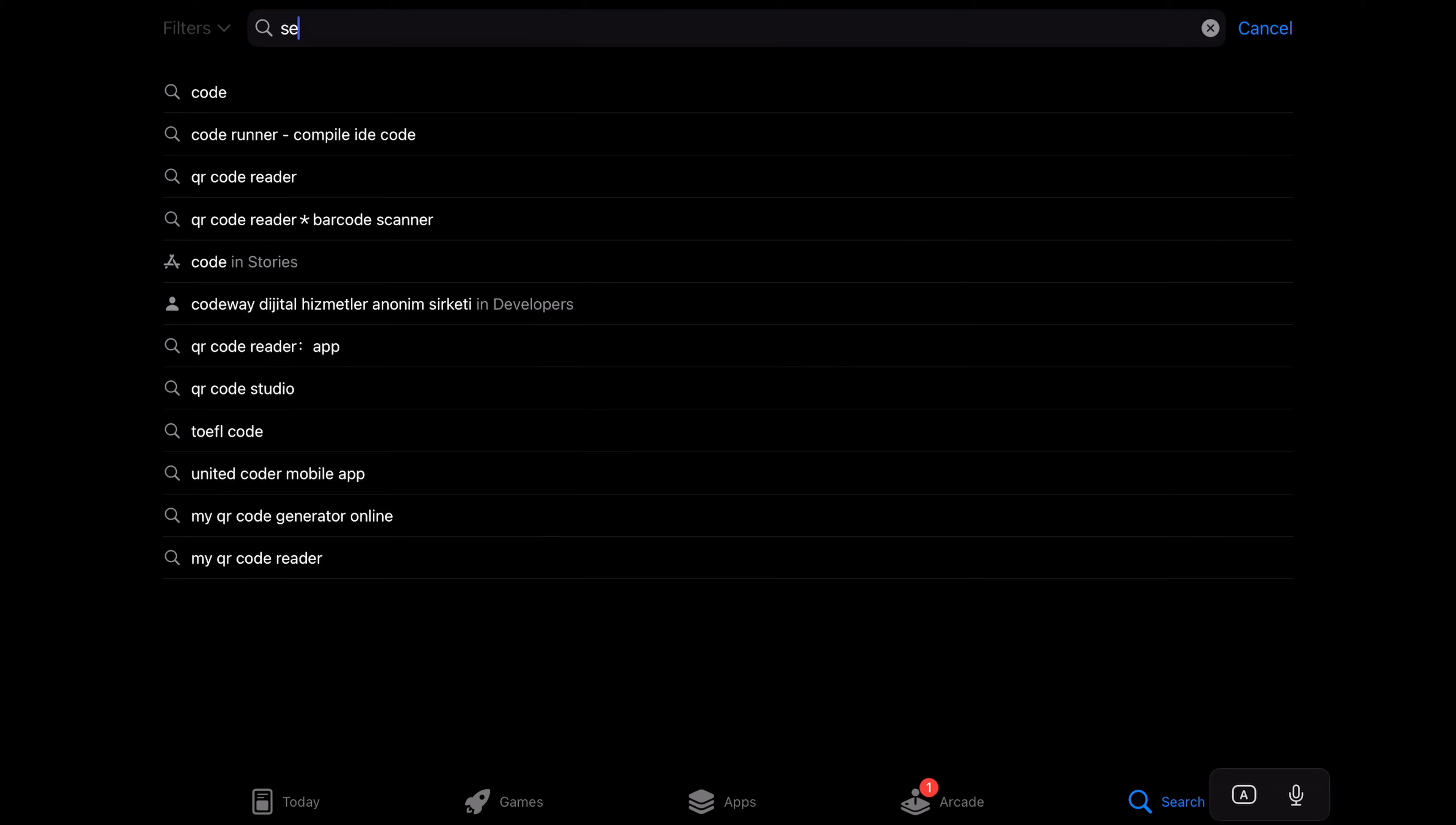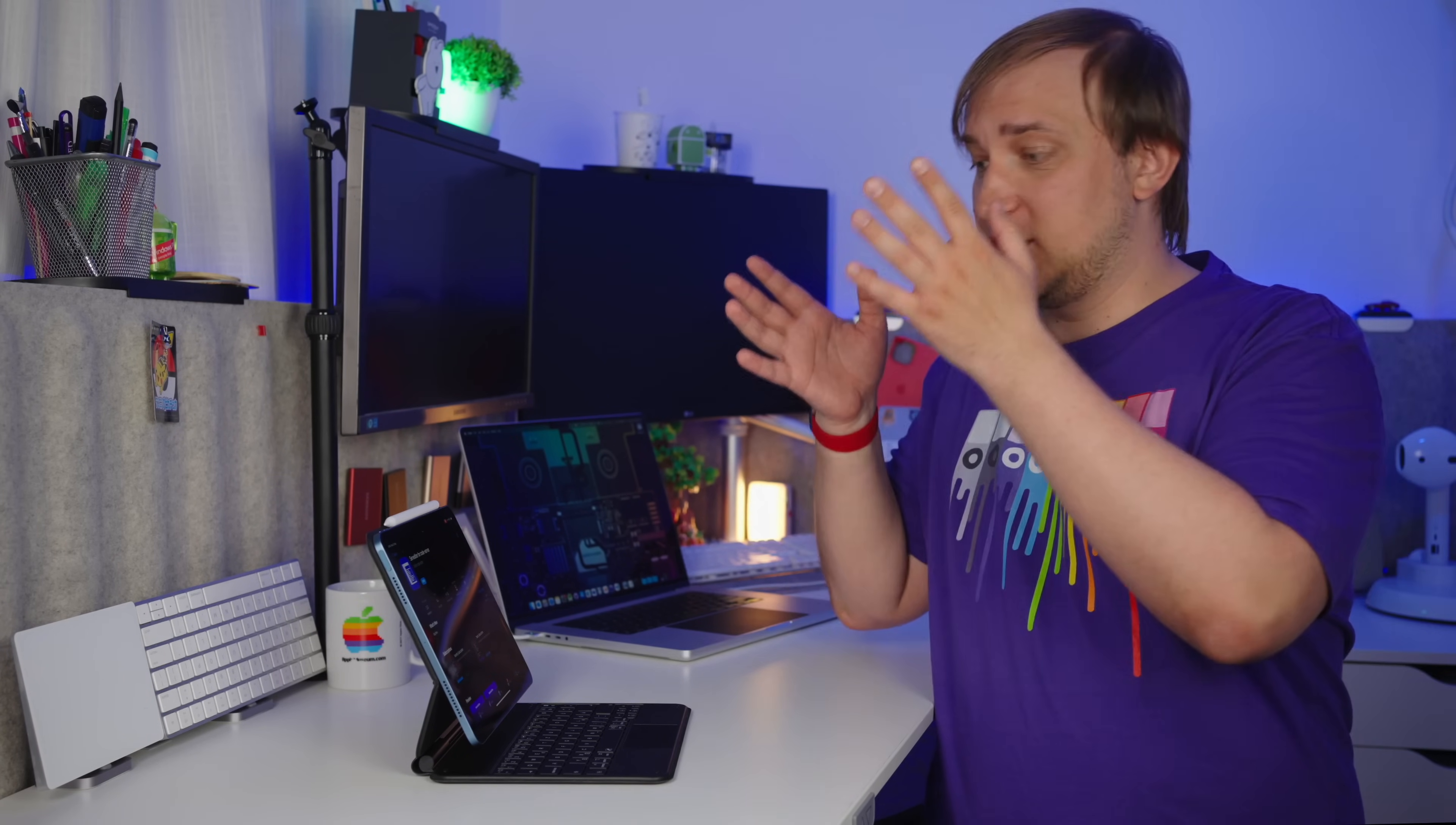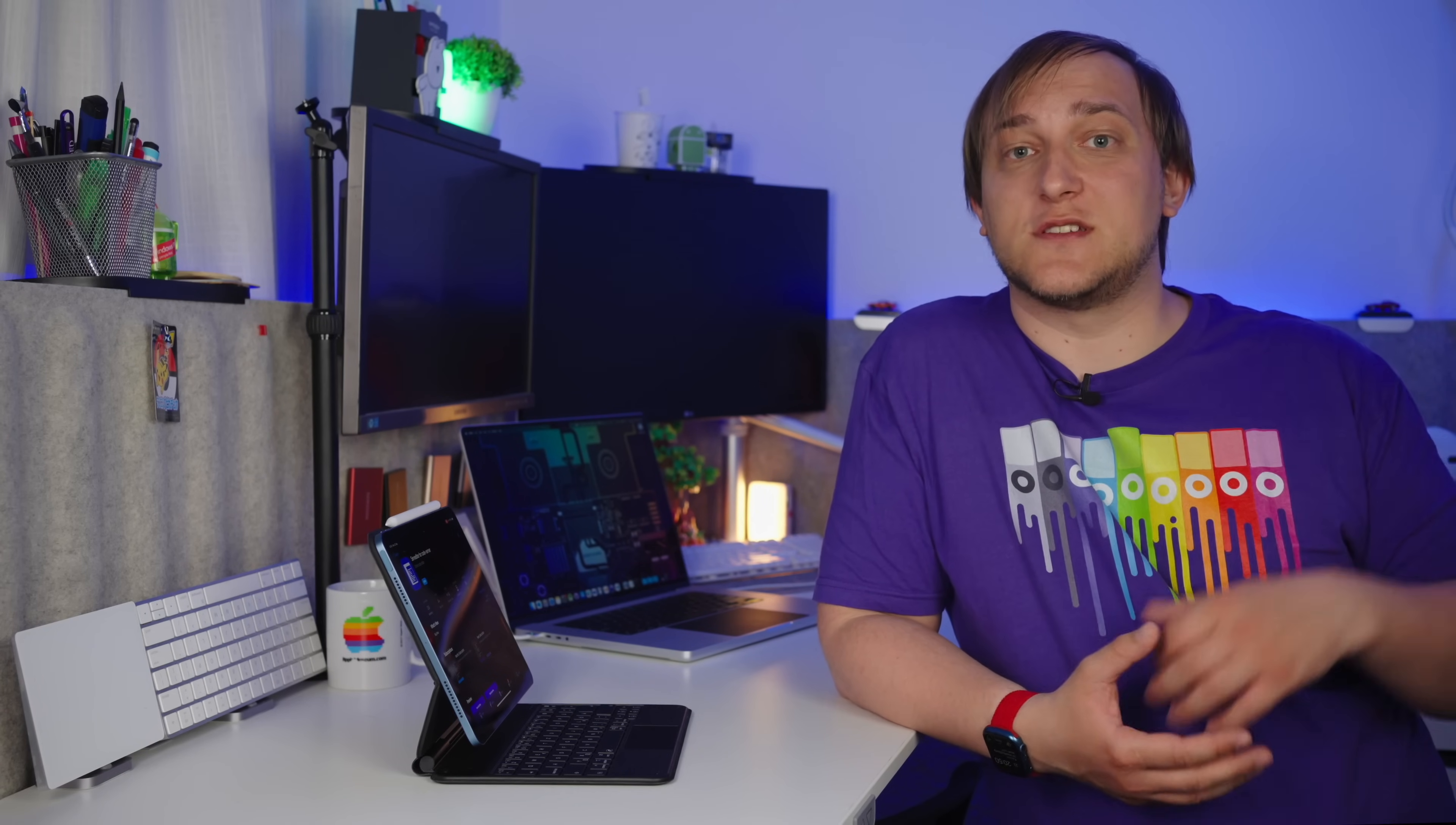If we want the real VS Code experience, then we'll have to use another app, it's called Serv Editor. Mind the spelling, or you can use the link in the description. So the idea is that we have a VS Code server running somewhere, it could be a cloud, NAS, or even your local laptop, and we connect there through the Serv Editor, and we basically get the same functionality as if we were on a local machine. The app itself is free if we use it with our own instance of the VS Code server, or the app can set up its own VS Code server instance for us, but it requires a subscription with a seven-day trial period.